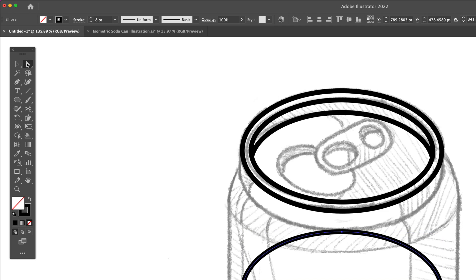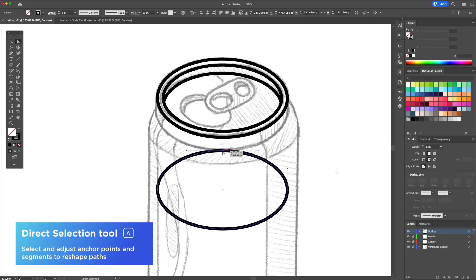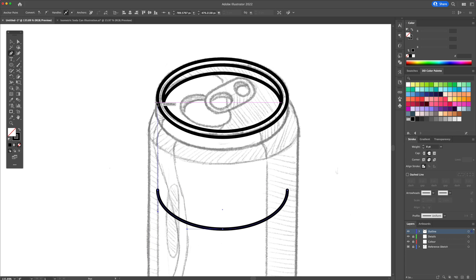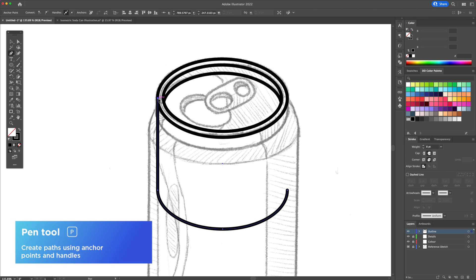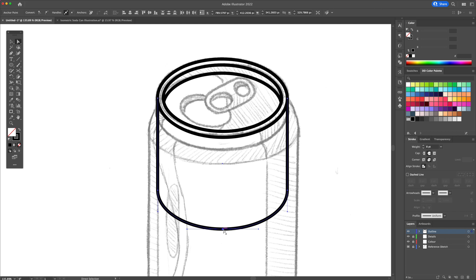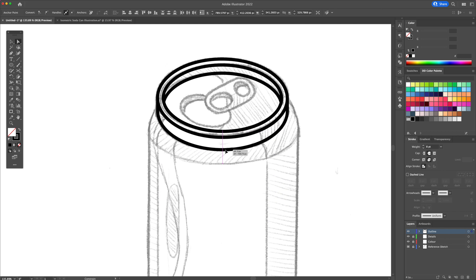Duplicate downwards one of the ovals. With the direct selection tool, select the top anchor point and delete it. Next, activate the pen tool and connect the left and the right side to the rim. Using the direct selection tool once again, select the bottom anchors and drag them up to match the sketch.